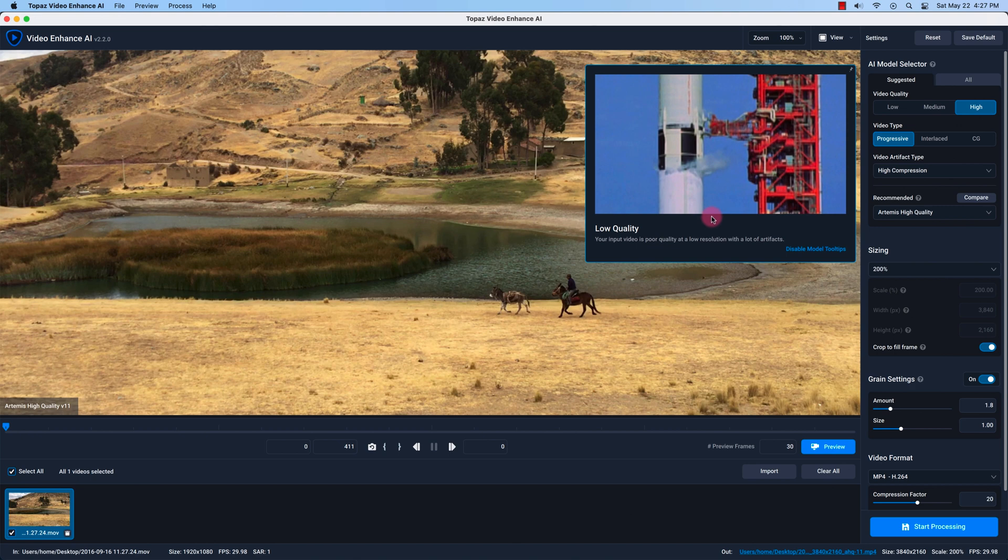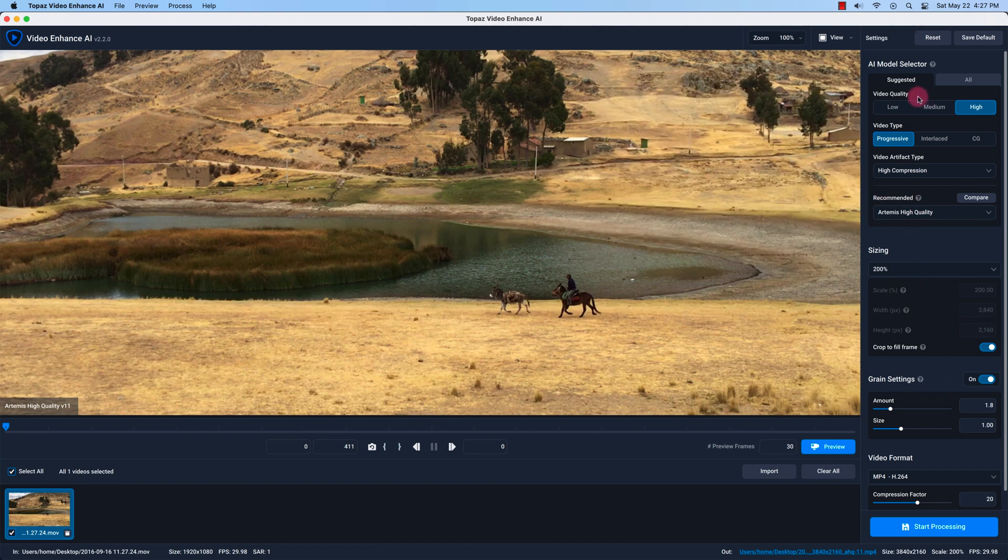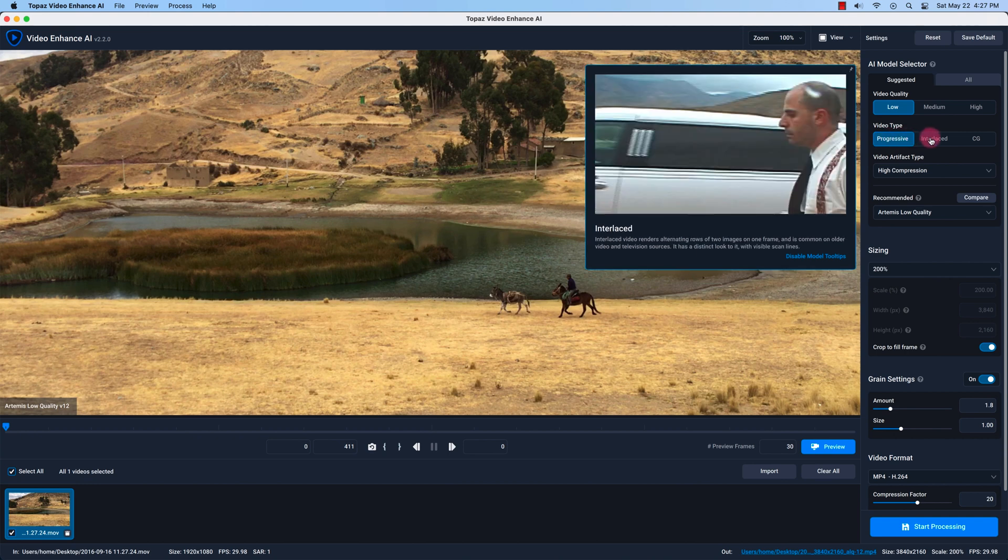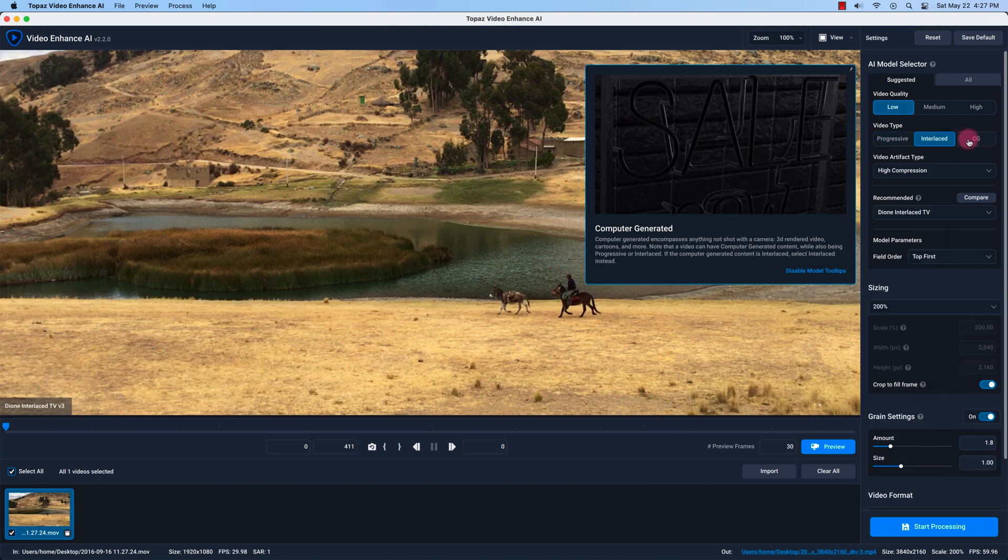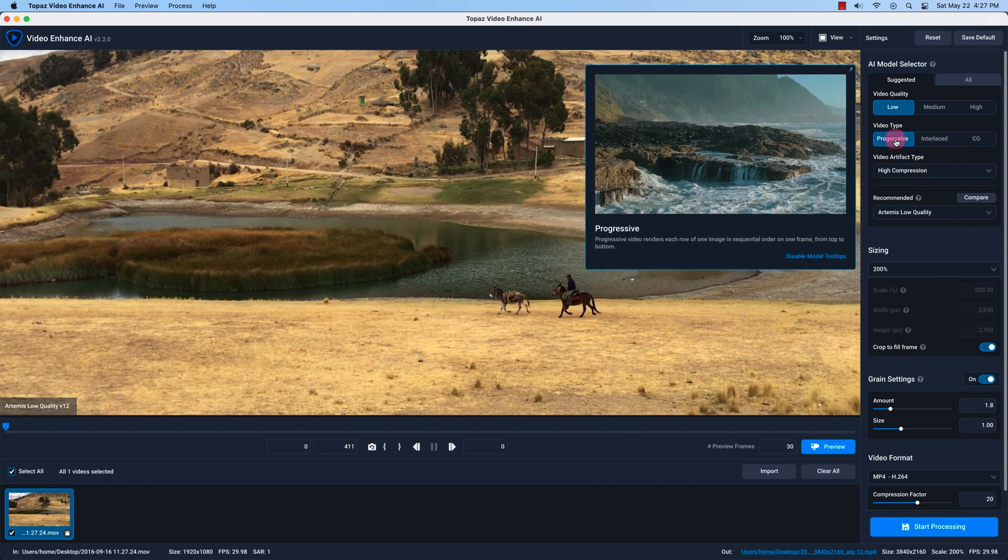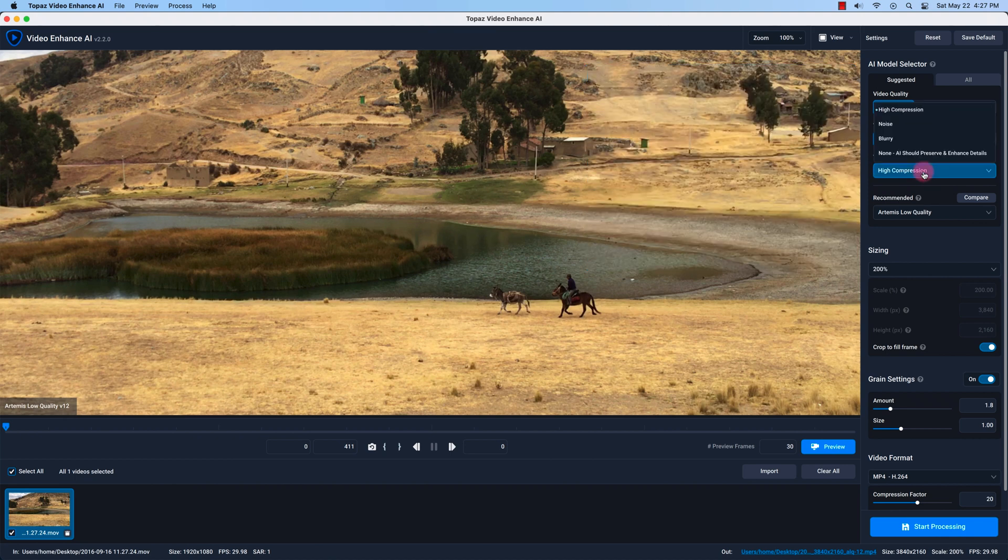They also provide a tooltip box for giving you information on each of these settings but I'll just leave it on low. The video type is progressive. If you have old VHS videos that are digitized it's probably going to be interlaced and then there's also CG or computer generated video type. We'll just leave it on progressive since it's 1080p and the artifact type is a codec file h.264 compress so I'll just leave it on that.